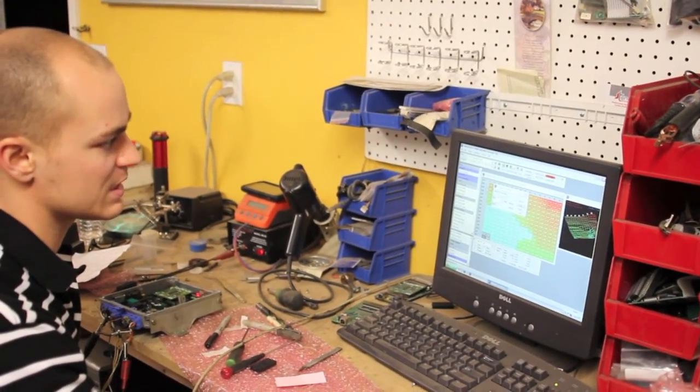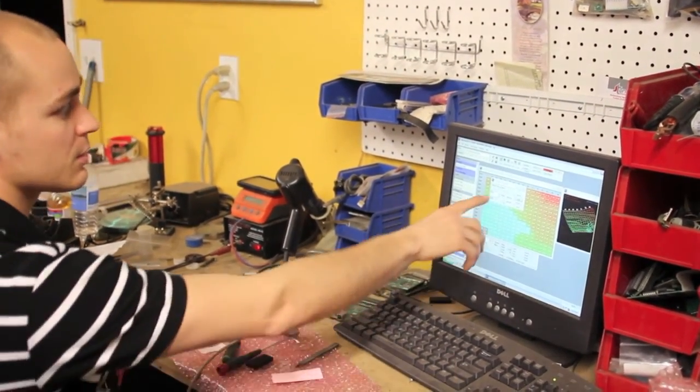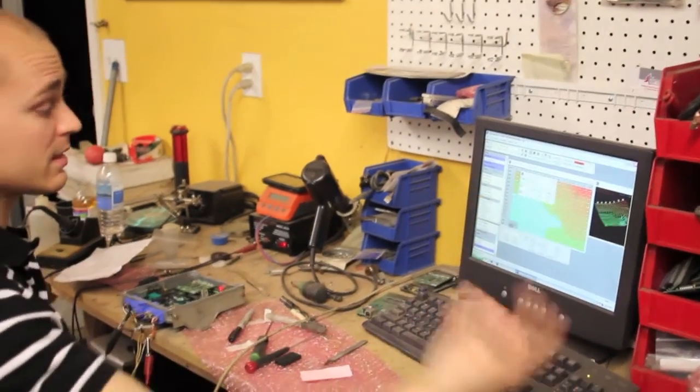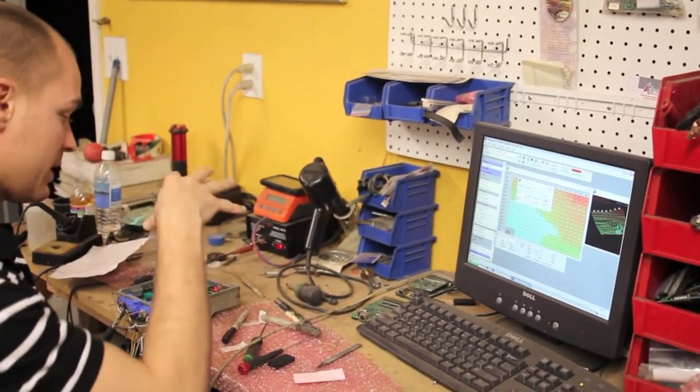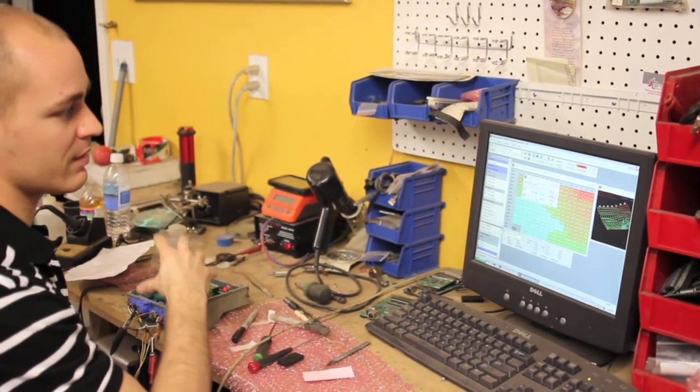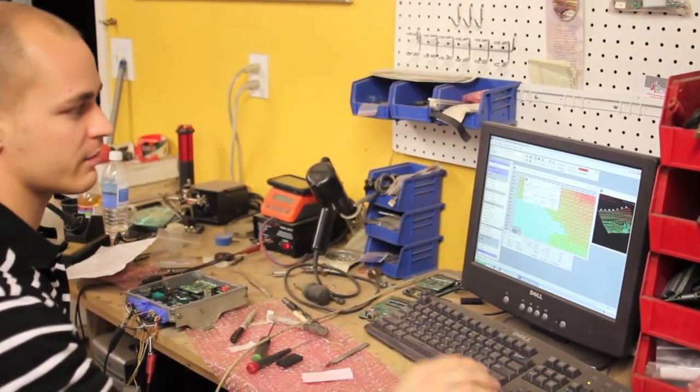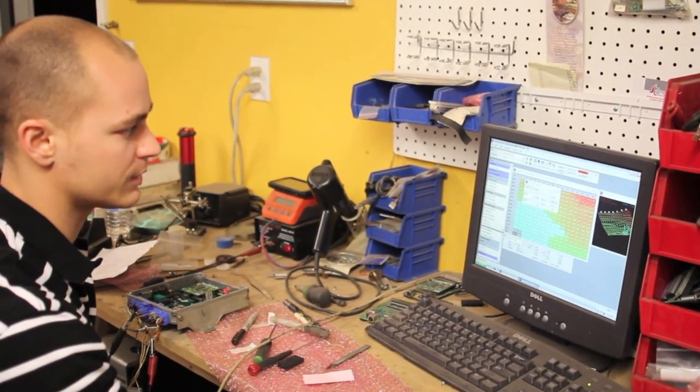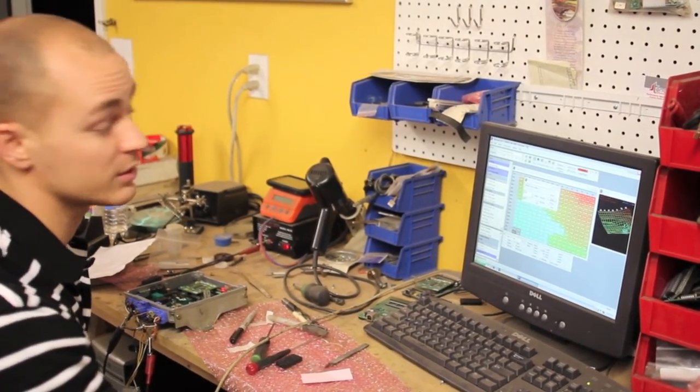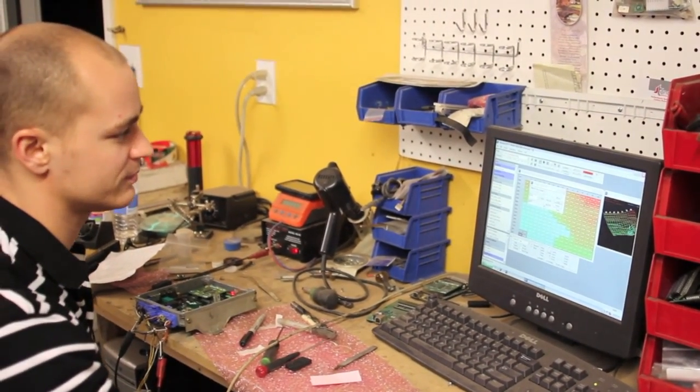Yep. We just changed it to 6900 right there. So that confirms to me that the board is writable and that we'll save the information and we can reconnect and pull that information back off. So it's a real-time tunable ECU. Yeah.